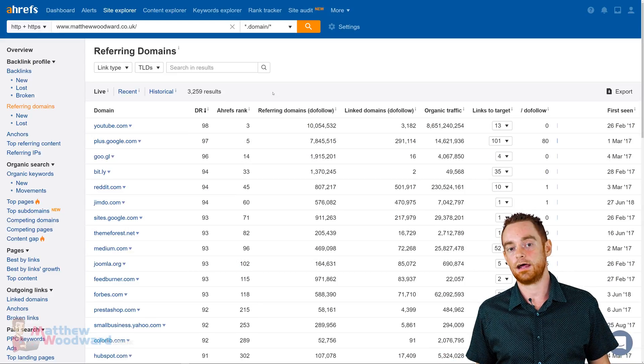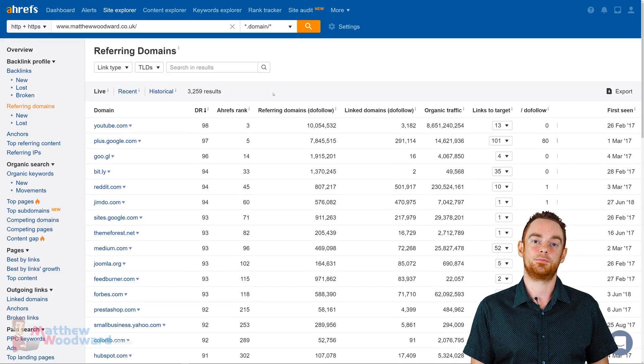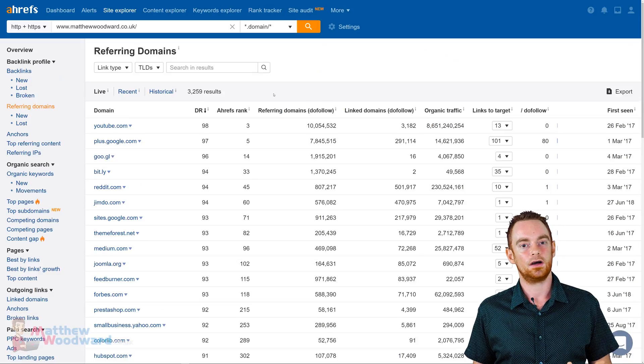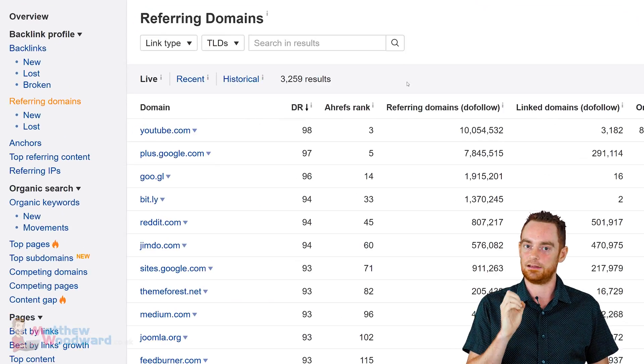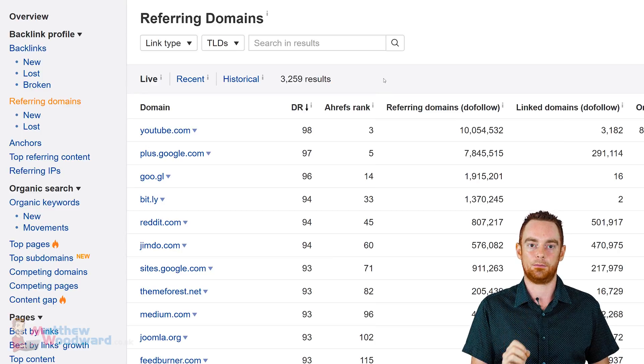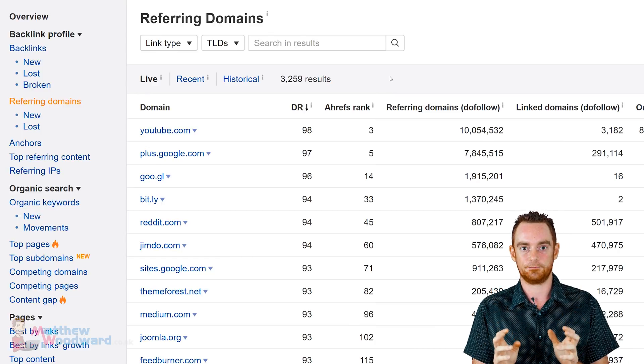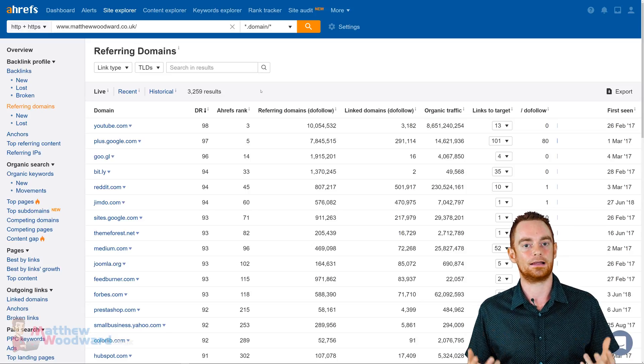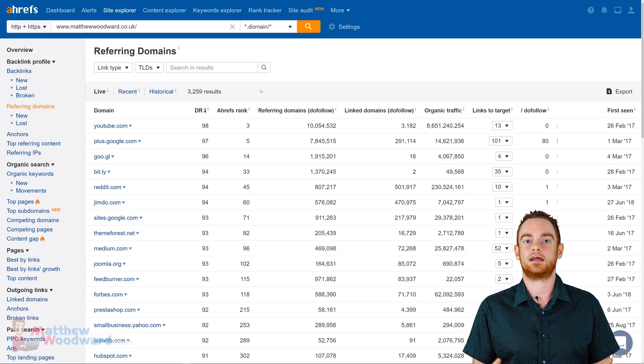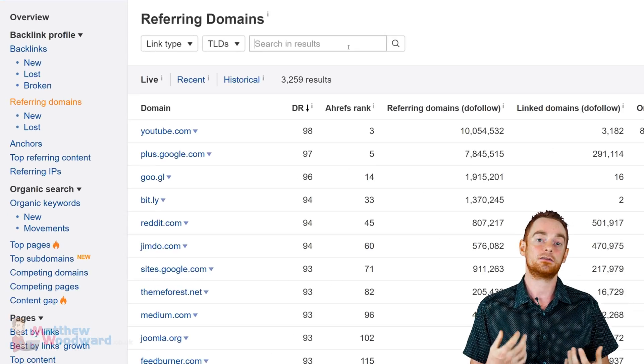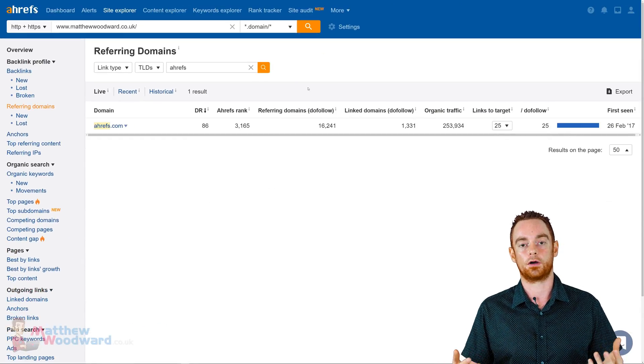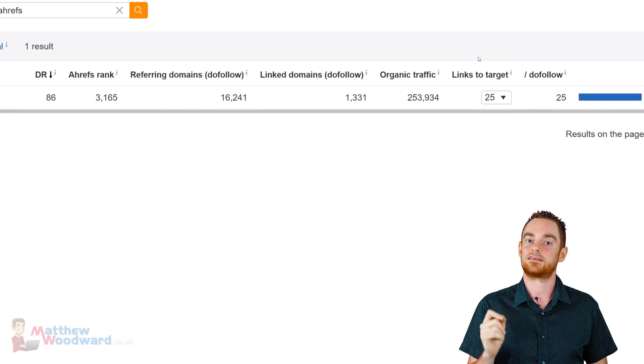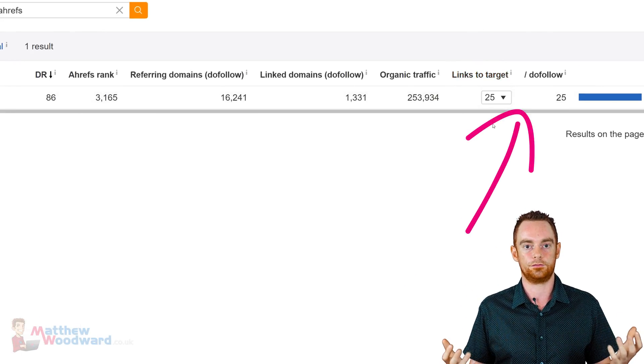As for Ahrefs, their referring domain support is not yet quite as data-rich. But, and this is a big but, they give you the full list of referring domains to play with, not just a subset. And one crazily convenient feature is the ability to search. So, if I wanted to check if the guys from Ahrefs have ever linked to me, I can just search for Ahrefs among my referring domains, and instantly, I see that I have 25 links from them all dofollow. That's something you cannot do in Majestic's interface, which is a pity.